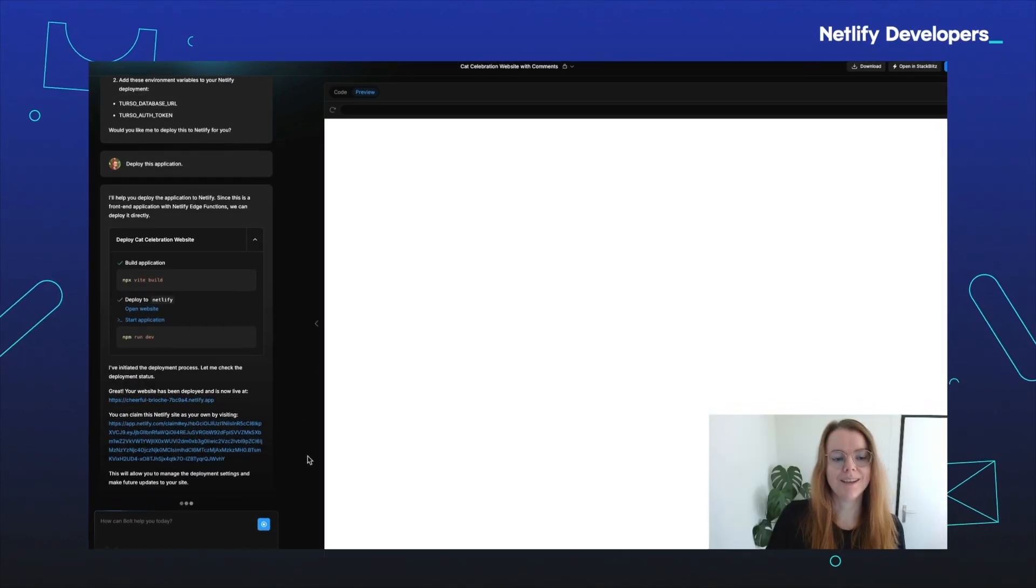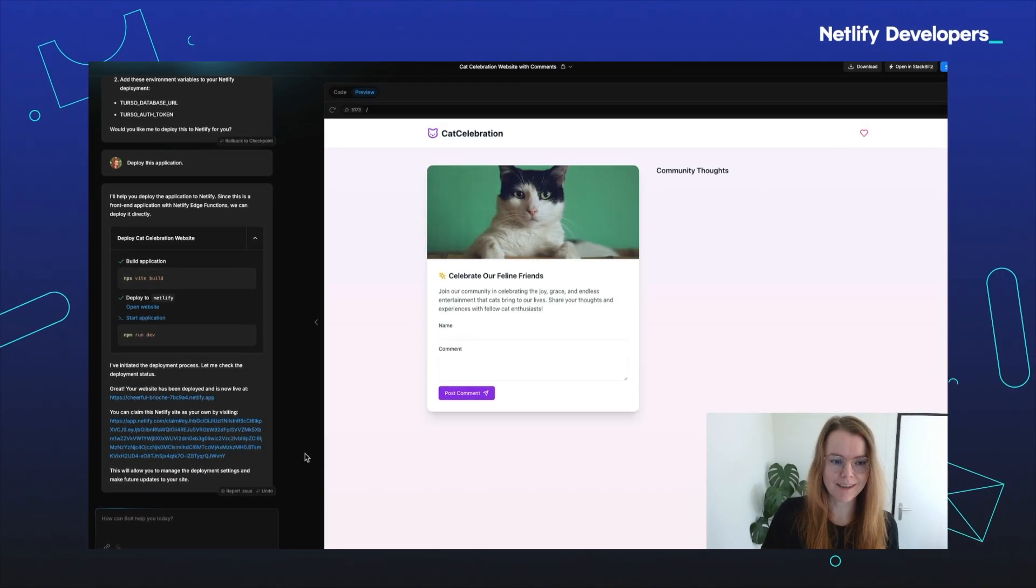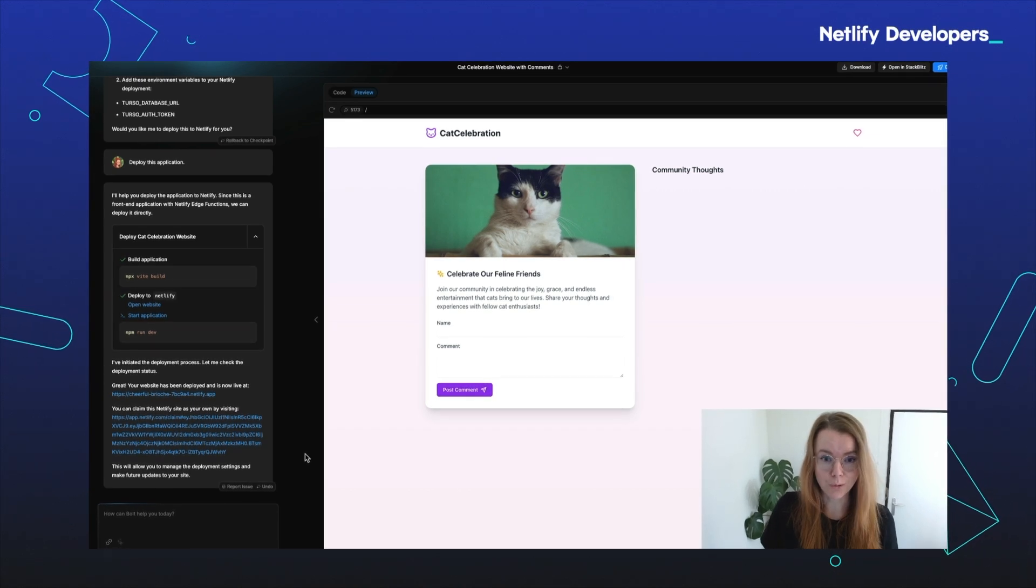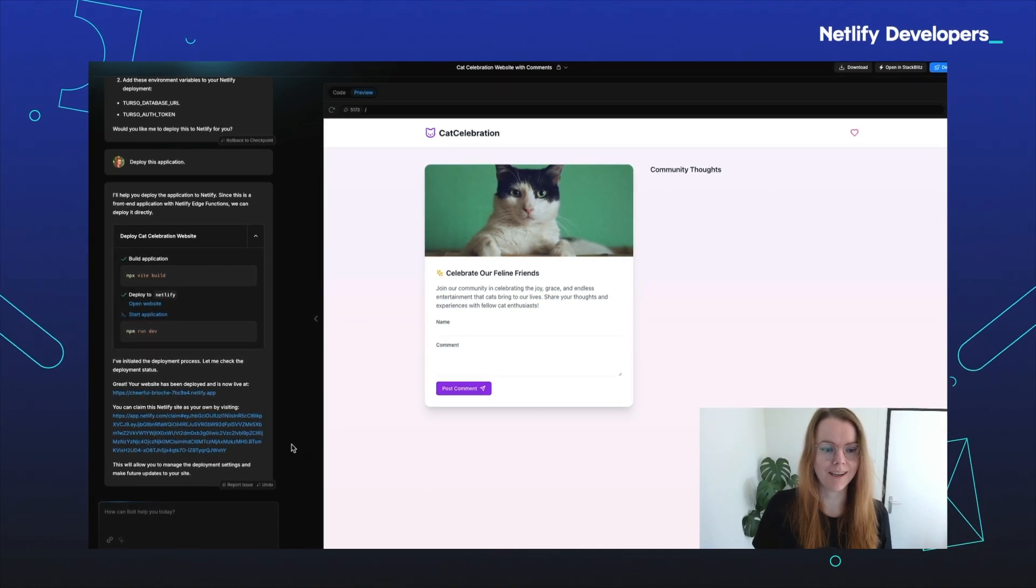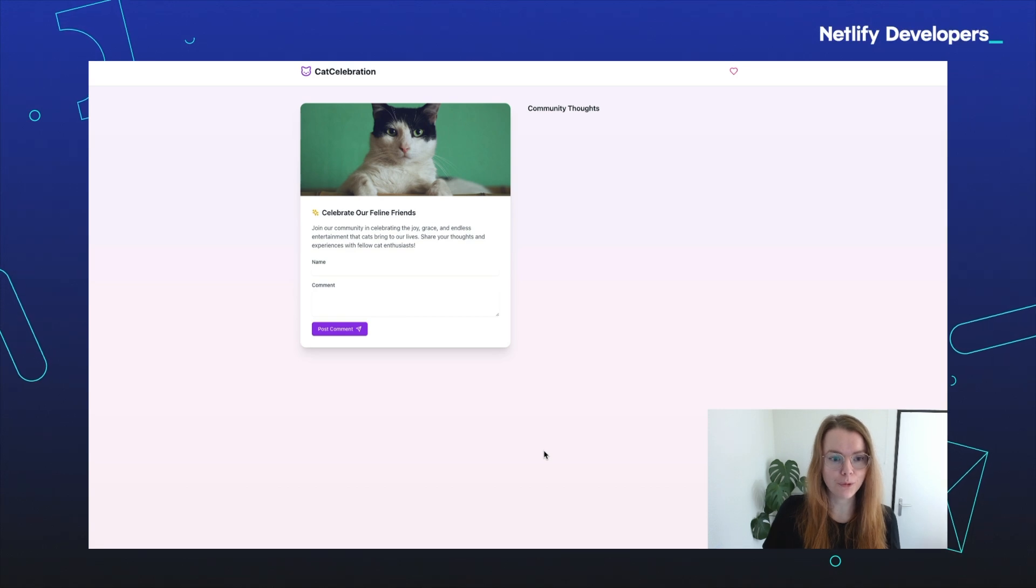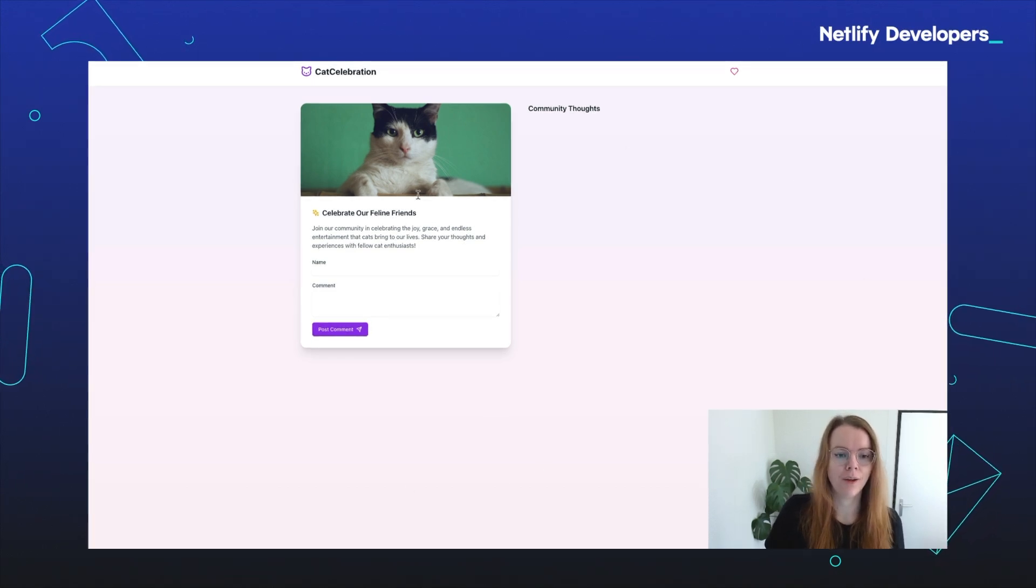All right, as you can see, it's done deploying to Netlify and we now have a live URL that we can visit. Let's try it out. And there you have it, a beautiful website that's deployed to Netlify.